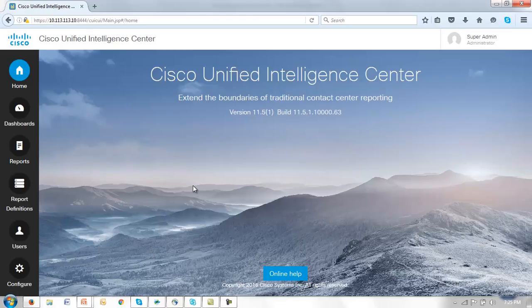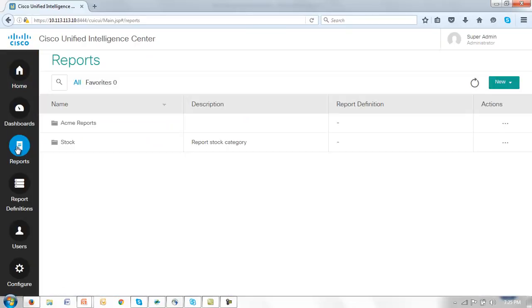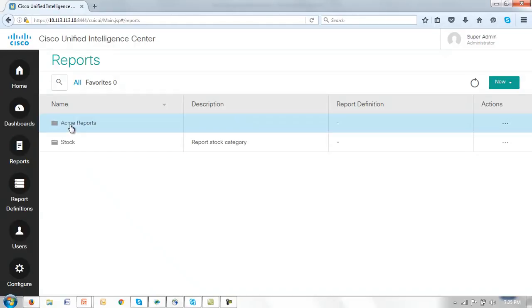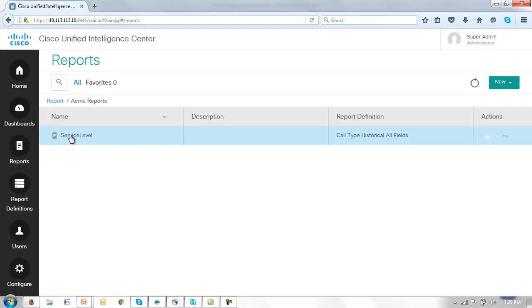From the CUIC reports homepage we can access the reports via the reports icon on the left hand side where we see that we've created already a custom report folder for the ACME corporation and we've called that folder ACME reports. That folder contains a report that we're going to use as an example in creating thresholds and filters. Let's just take a look at a couple of those views.